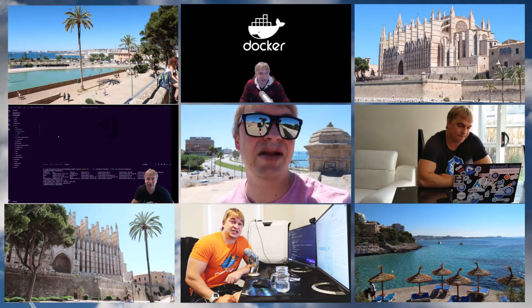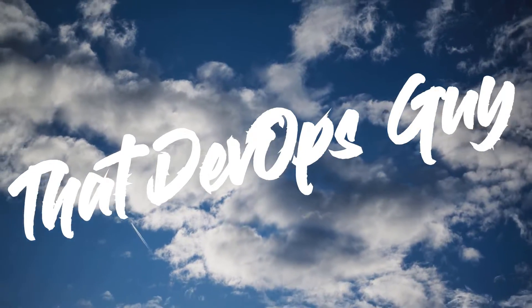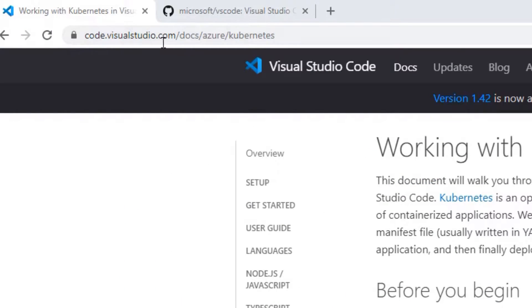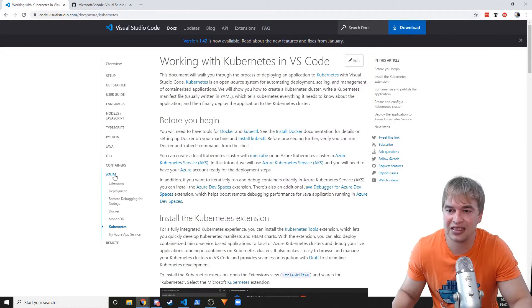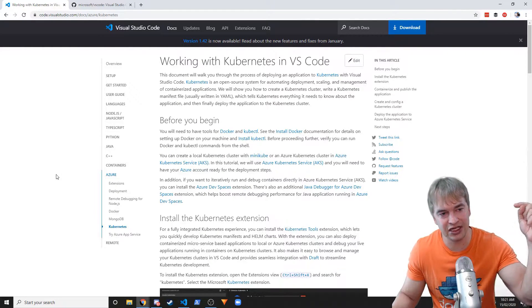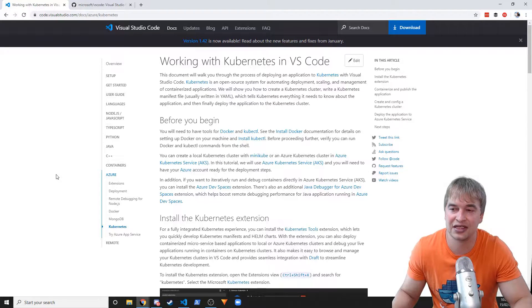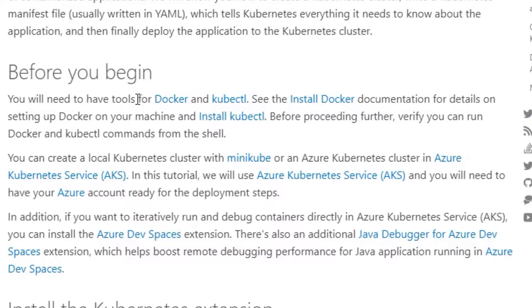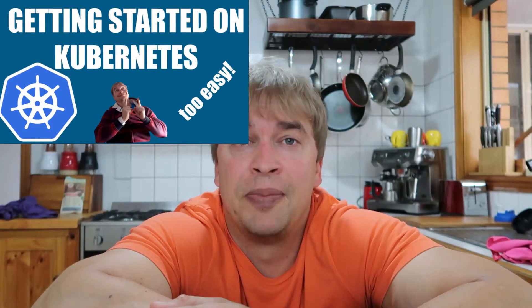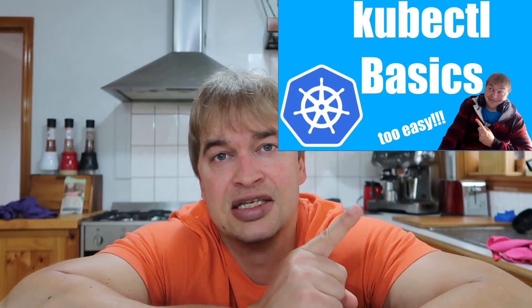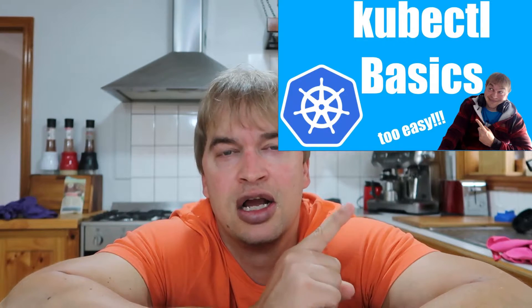First things first, we're going to head over to the Visual Studio Code website. You'll notice there's a page for working with Kubernetes and VS Code. You might see Azure here — this is not limited to Azure. In this video we're going to be using Kubernetes on our local Docker for Windows, but you can access any Kubernetes cluster. We're going to need Docker installed and kubectl. I've made two videos to help you get started.